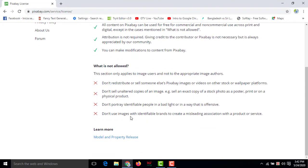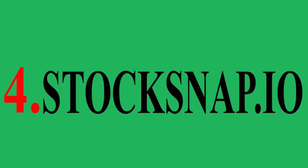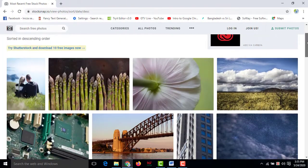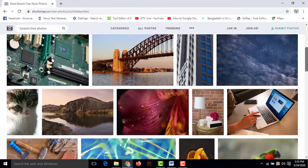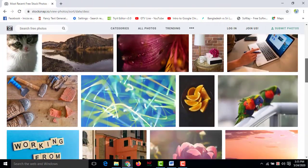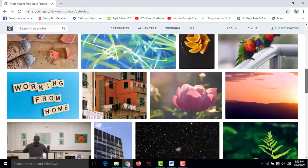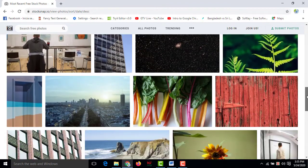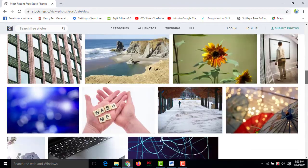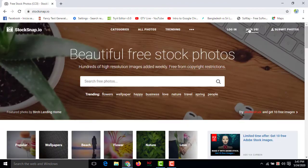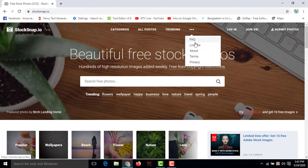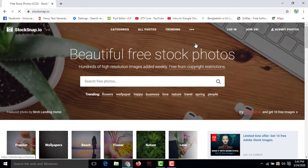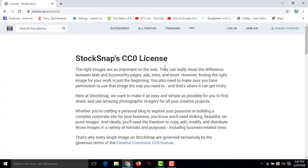Number four, stocksnap.io. This one also popular site for stock photos. Here also you can create an account for free to access their photos free of cost. From here, then you have to click on here, then you have to click on License and try to read out all the pages to avoid copyright strike from there.